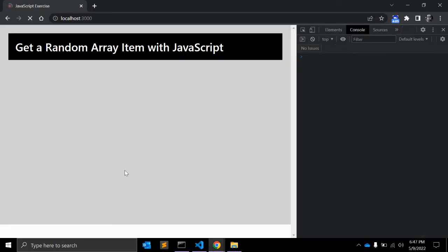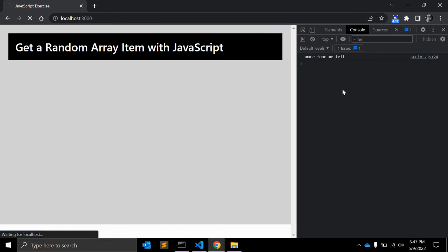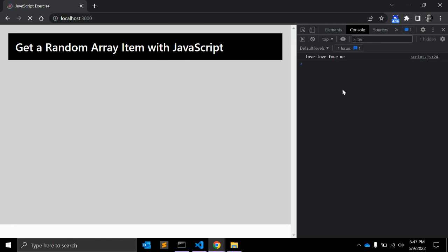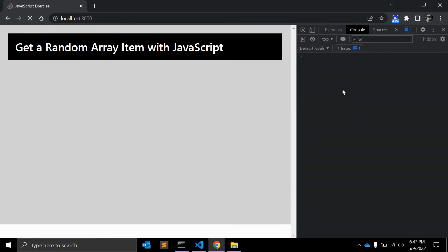Let's see the results. As you can see, you can get multiple random values from this array — you get four elements, and you can use them together as a sentence.